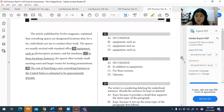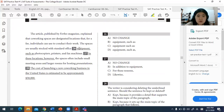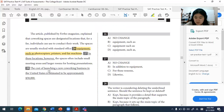For question twenty-six, the answer is A — no change. The phrase 'equipment such as photocopiers' uses a comma correctly before 'such as,' which is the proper usage. The sentence is fine as written.